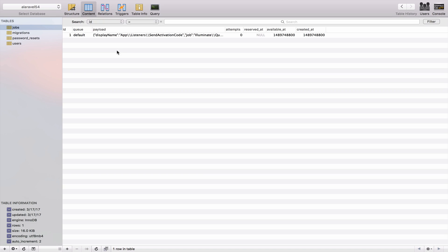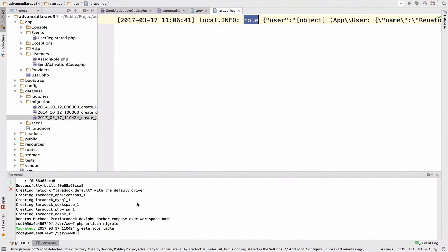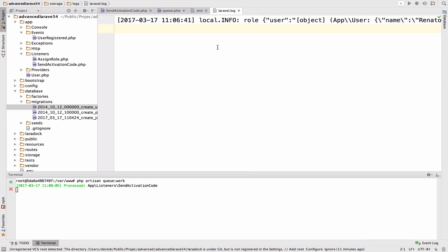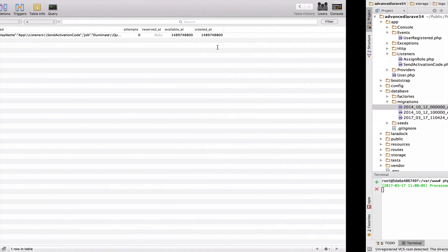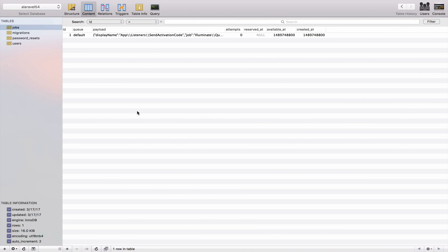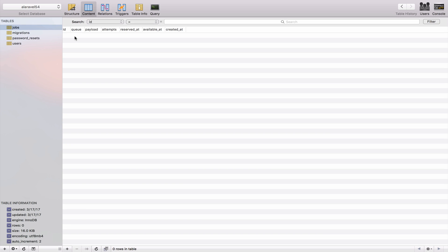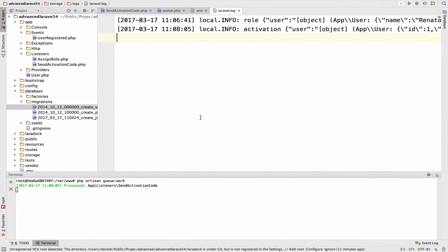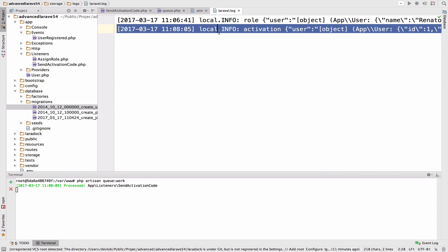So by running the queue worker, the worker will go to this jobs table, will see all the jobs that are queued and will run them one by one. Now in order to run the queue worker, you have to say php artisan queue:work. So the queue worker right now is running and it executed this send activation code job. And if we go back to the table, I refresh, you see that there is no jobs anymore. This is now an empty table because the job was executed. And you can see the log right here as well.